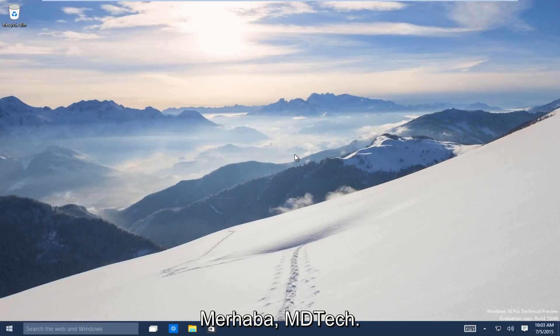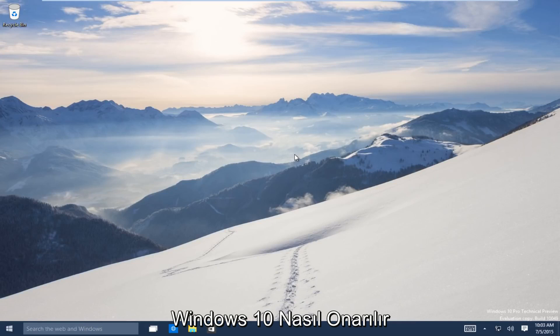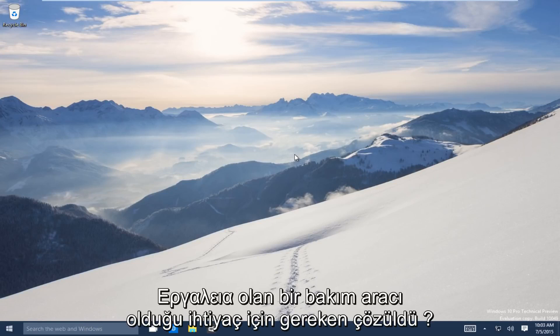Hello everyone, this is MD Tech here with another tutorial. Today I will be showing how to repair Windows 10 using the automatic repair tool.